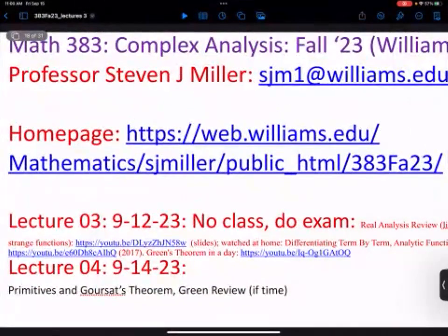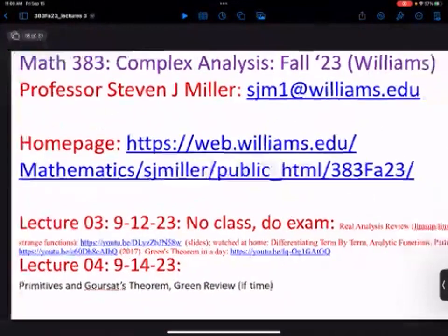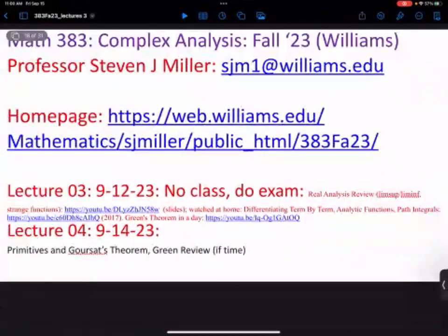Welcome to Math 383 Complex Analysis. This is Lecture 4. Today I want to talk about primitives and Goursat's Theorem, and then if there's time, I will go back and review Green's Theorem and some of the results from analysis.